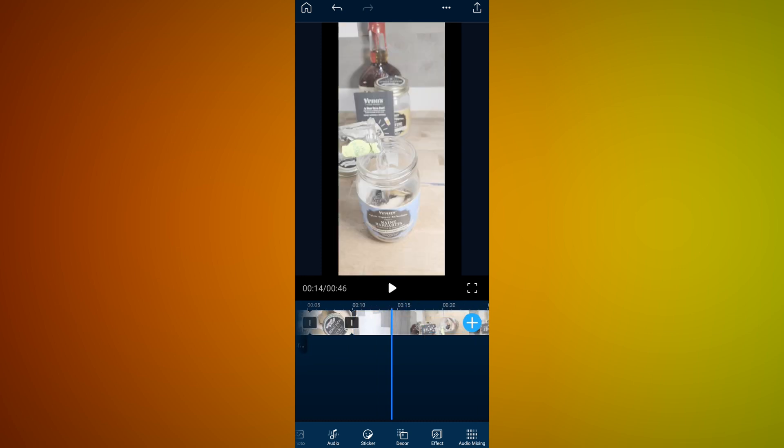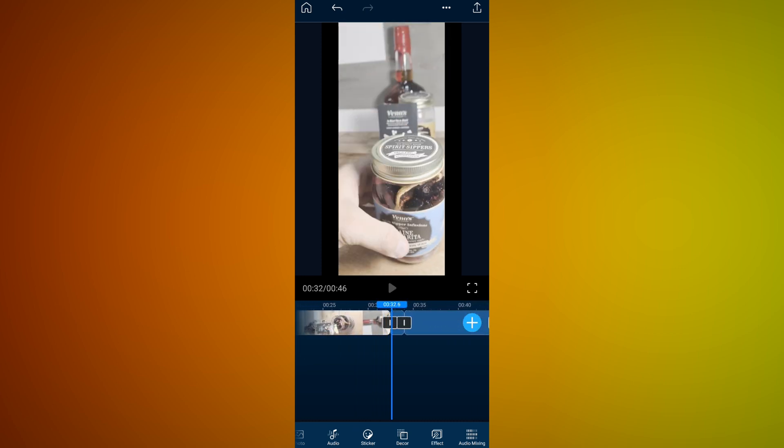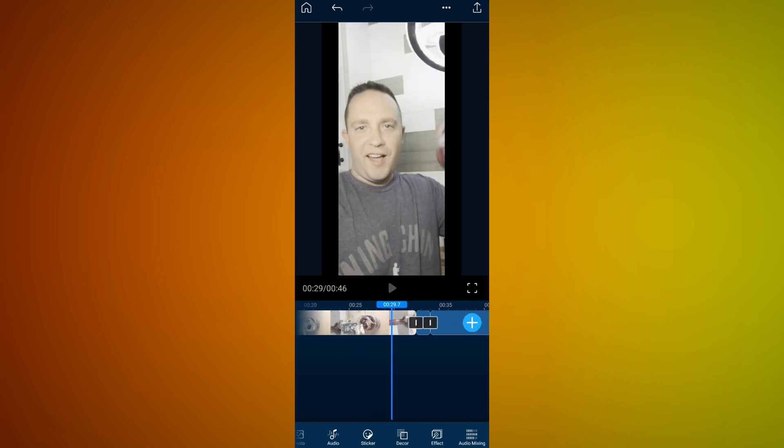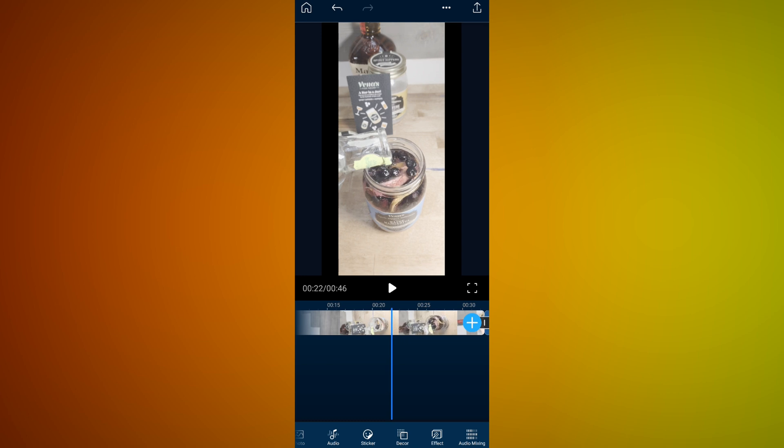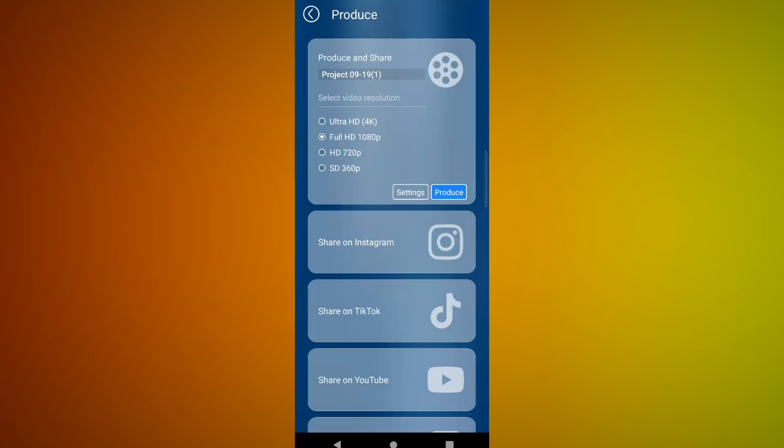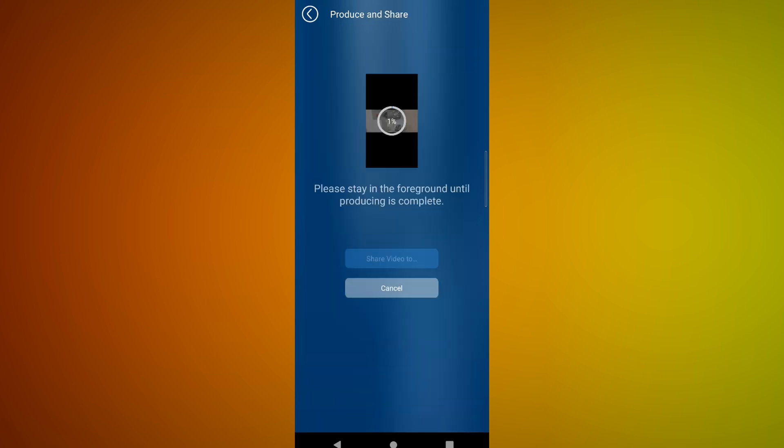And then if we want to go ahead and finalize this without adding any audio, which is what I'm going to do here, we're going to go finalize. You pick what you want to finalize it with. Might as well go Ultra HD, produce, and it produces it. Real quick, I'm going to show you me bringing it back in and fixing the bars on the side.